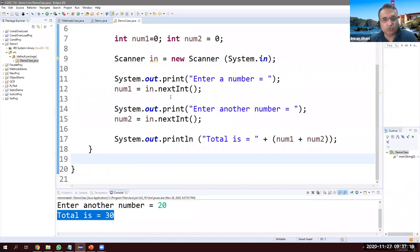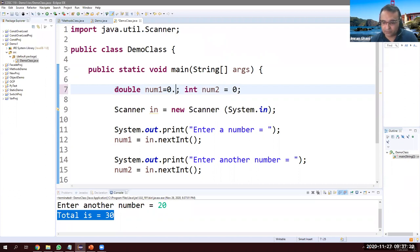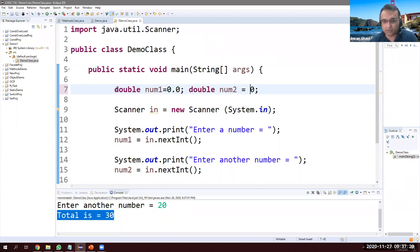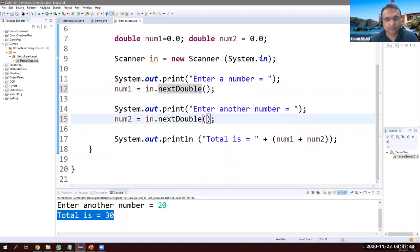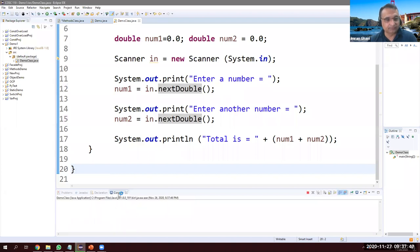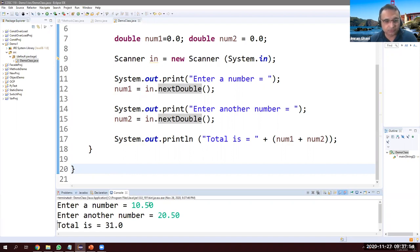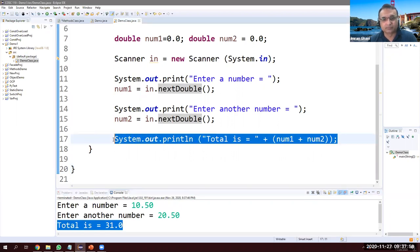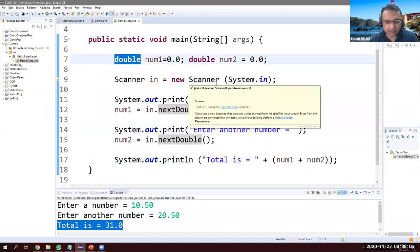Next we want to read a double value. Let's change the variables to double and initialize them to 0.0. This time we just change nextInt to nextDouble — nothing else changes. Running it: 10.50 and 20.50 — total is correct. Got the idea.